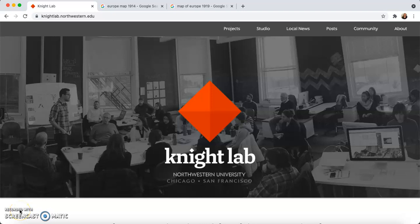Hello and welcome to Ms. Chappa's classroom. Today we are going to be looking at the NightLab tool Juxtapose. We are going to go ahead and jump right in.